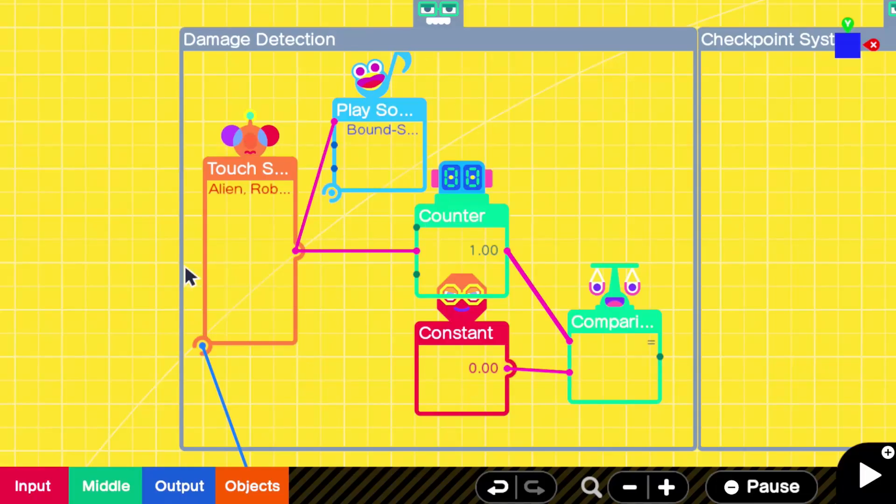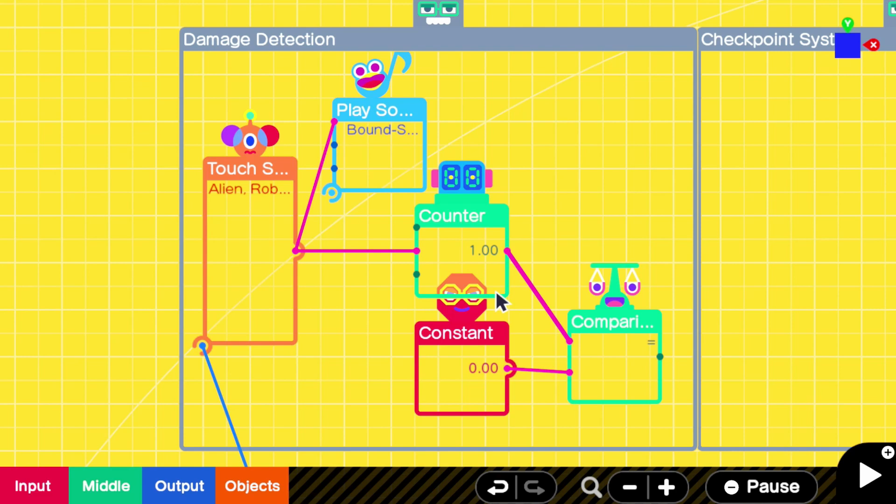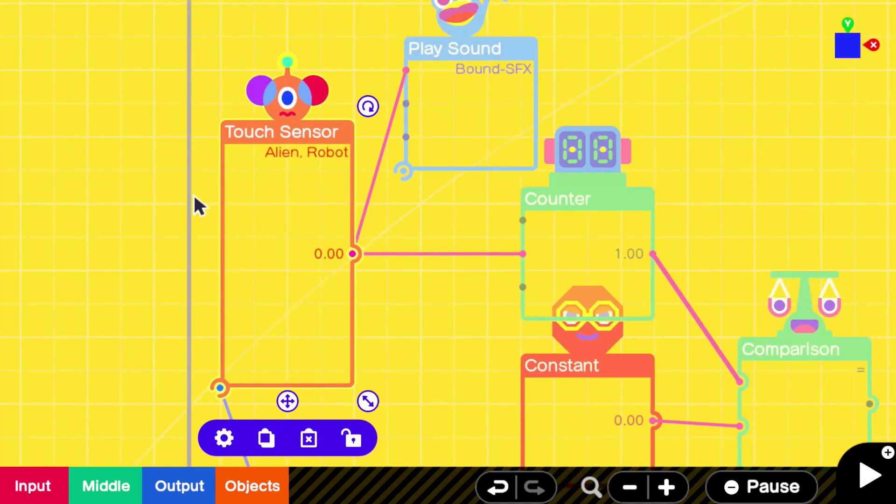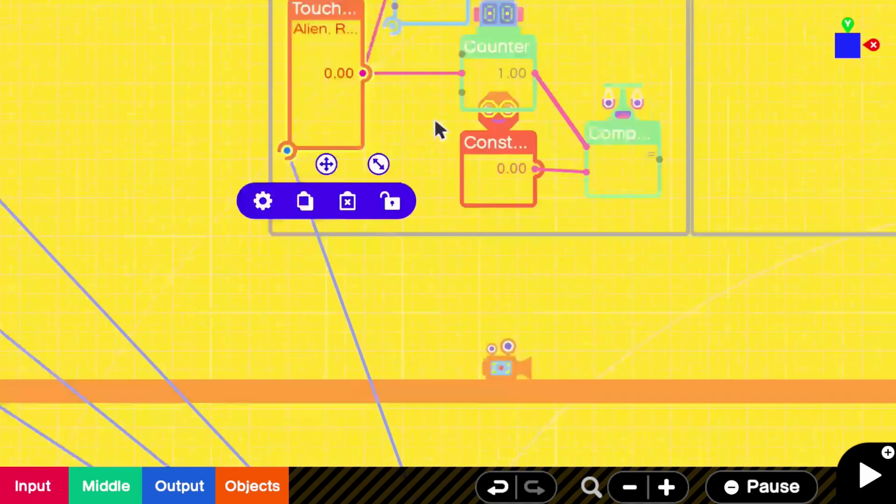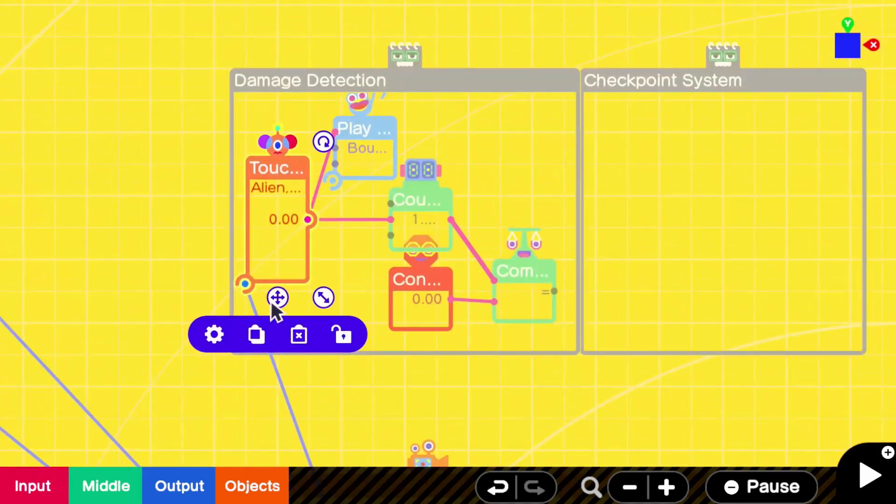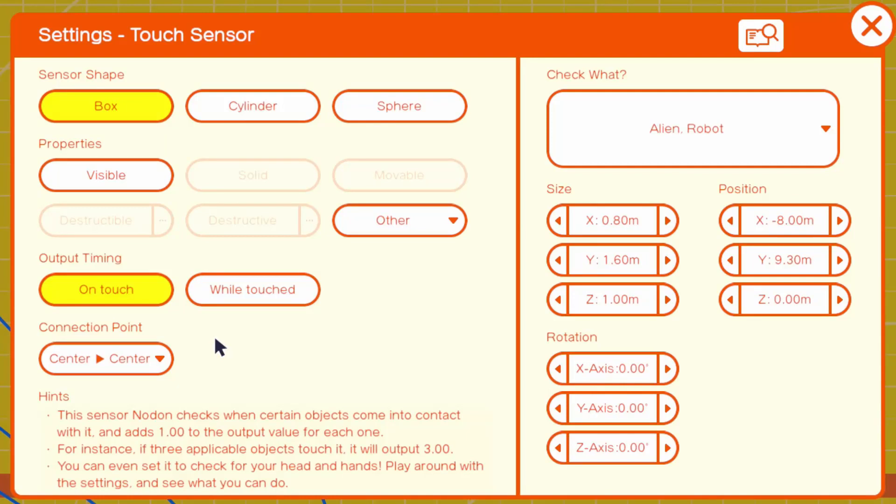The first thing we're going to need here is to keep track of our damage on our player. We never actually want our player to die in the level. We just want to teleport him around. So we're going to need to set this up. Now I've shown this off before. This is basically, I've got a touch sensor here that is linked to the player.